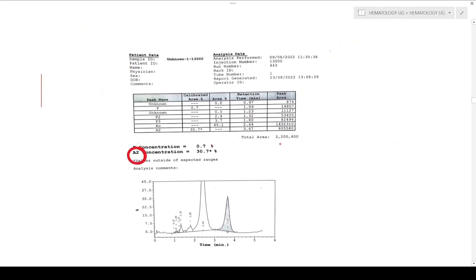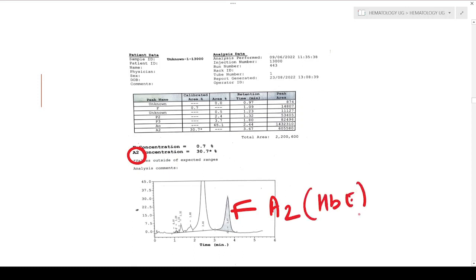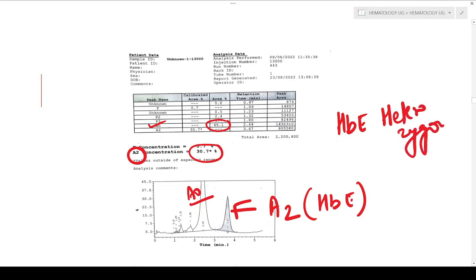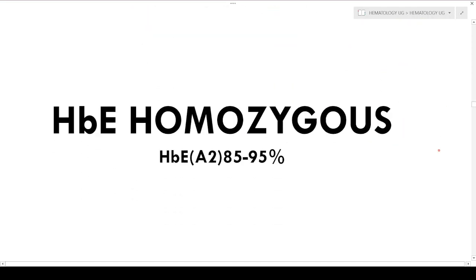This is another chart where the A2 concentration mean value is approximately 30%. This is not actually A2 — it is HbE eluting at the A2 position. When levels are approximately in this range and A0 is also normal at approximately 60 to 65%, this is mainly HbE heterozygous.